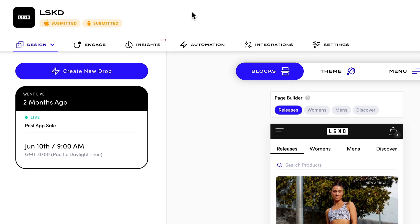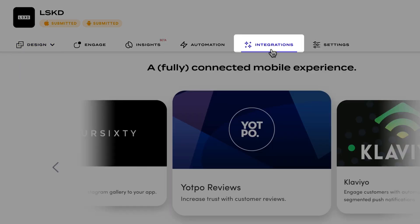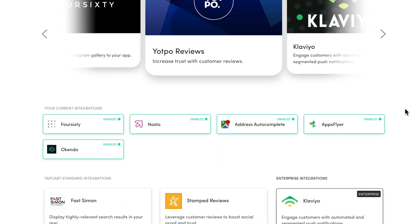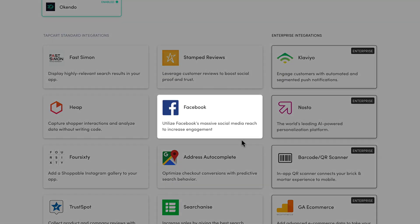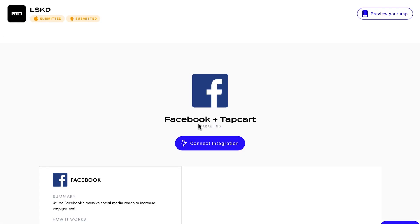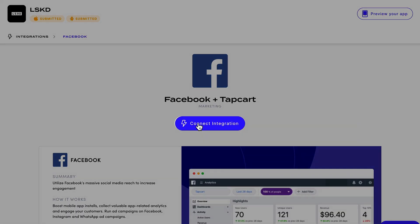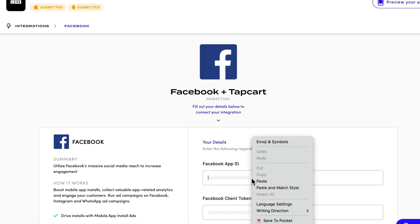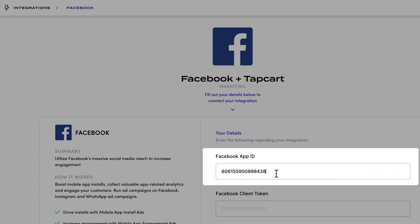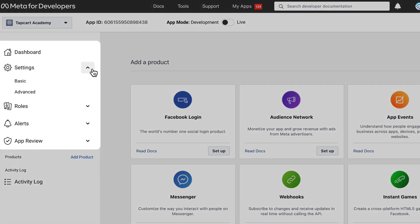And in a new window, visit the Tapcart dashboard and select the Integrations tab. Click Facebook. Paste the app ID into the specified field.